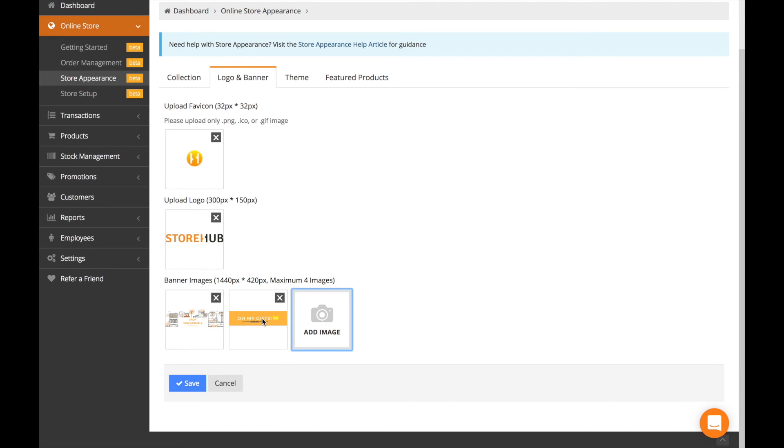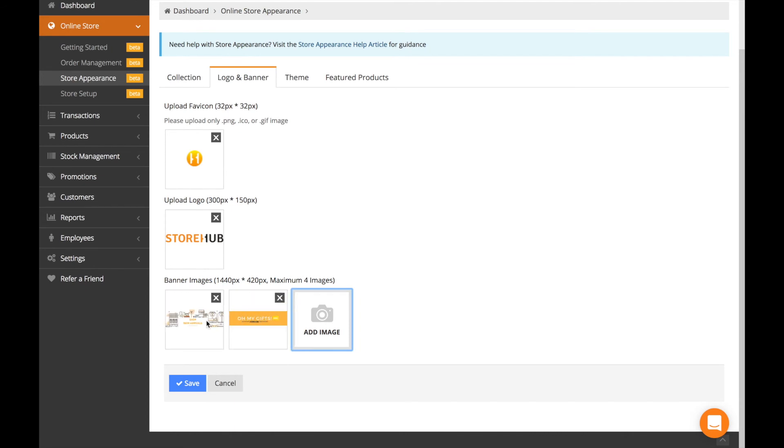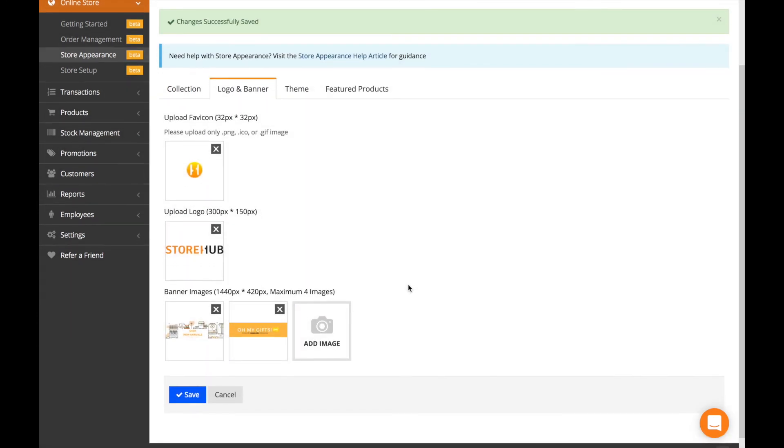If you want to reorganize the order, you can just drag and drop them here. I'm going to have this one as my first, and then you save.